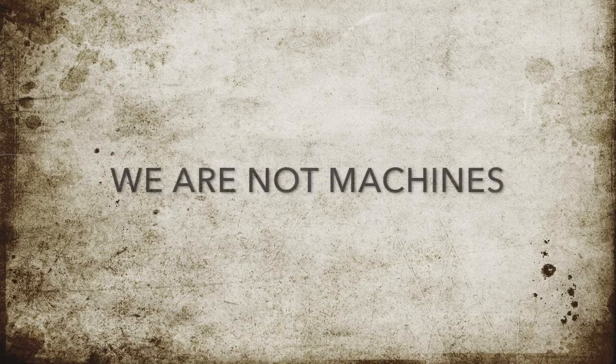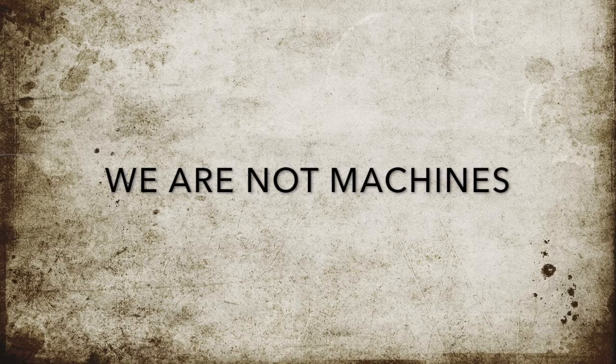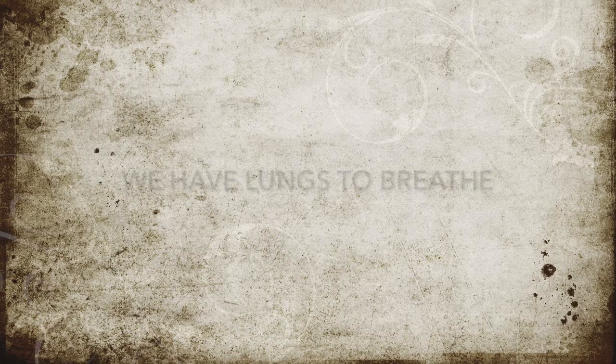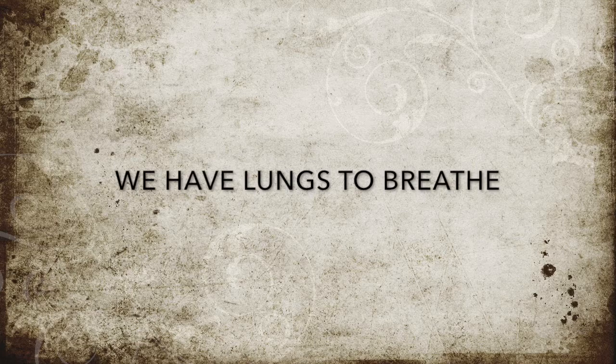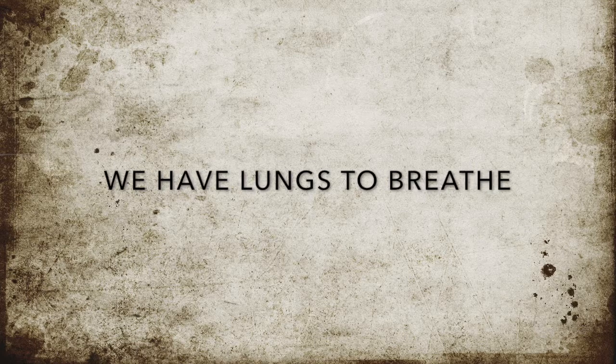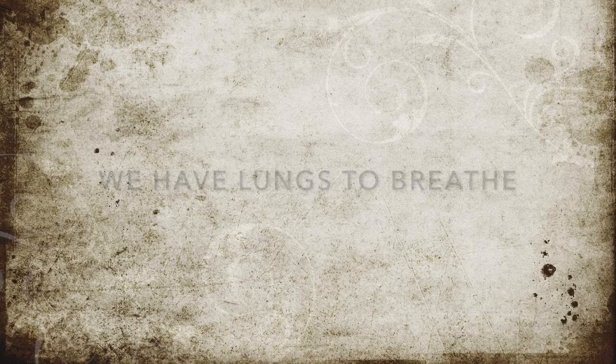We are not machines. We have lungs to breathe. We've got mistakes to make, our hearts awake. The strength to change it all. We are not machines.